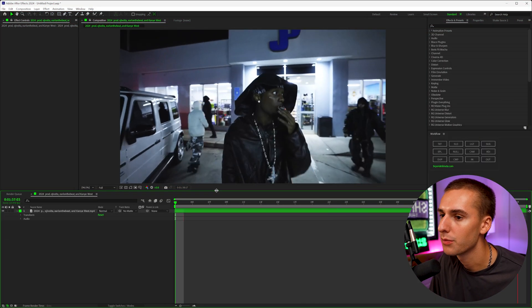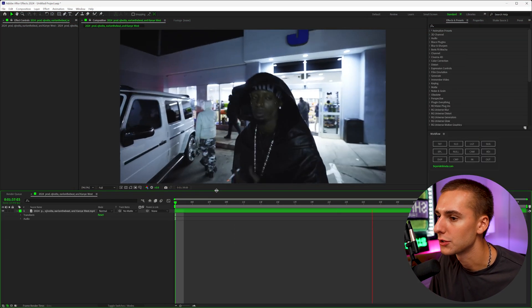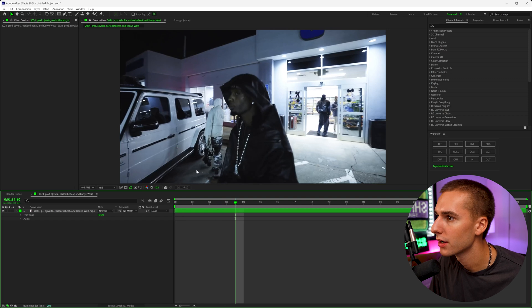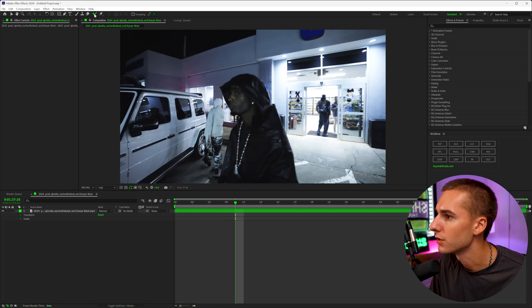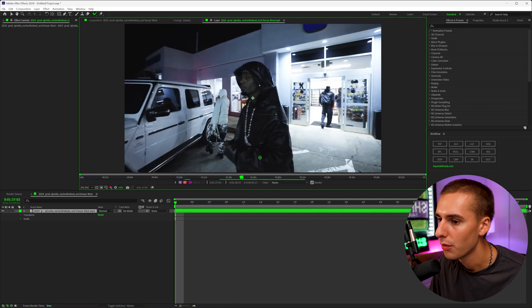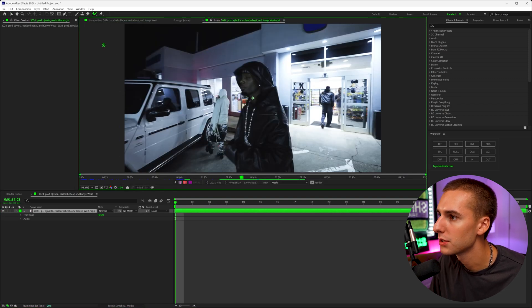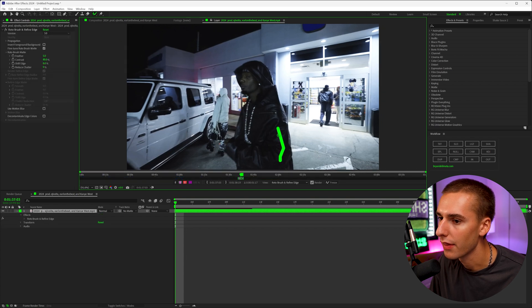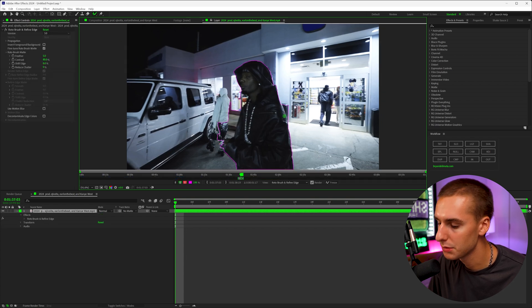So here in After Effects, this is the clip we want to apply the trippy background to. And to get started, you guys have probably seen me do this a bunch of times before, but we need to start off by rotoscoping out our subject. So go up to the rotoscope tool, double click on your layer, and then paint out your subject.